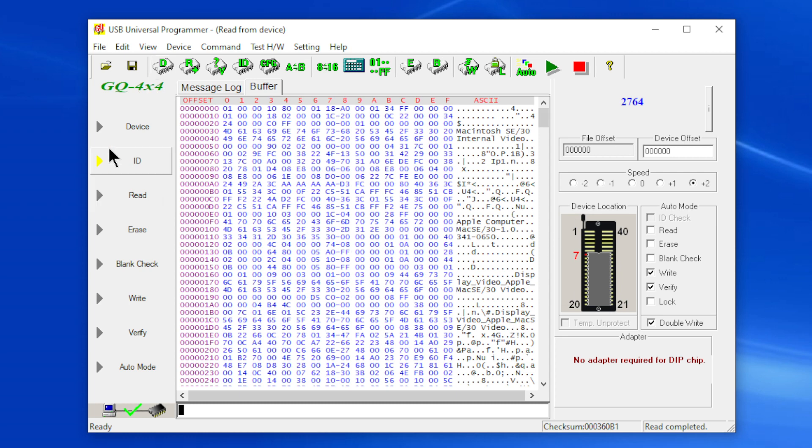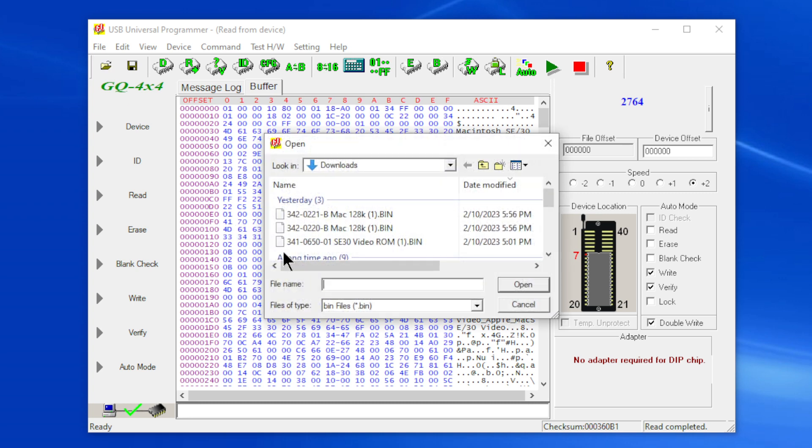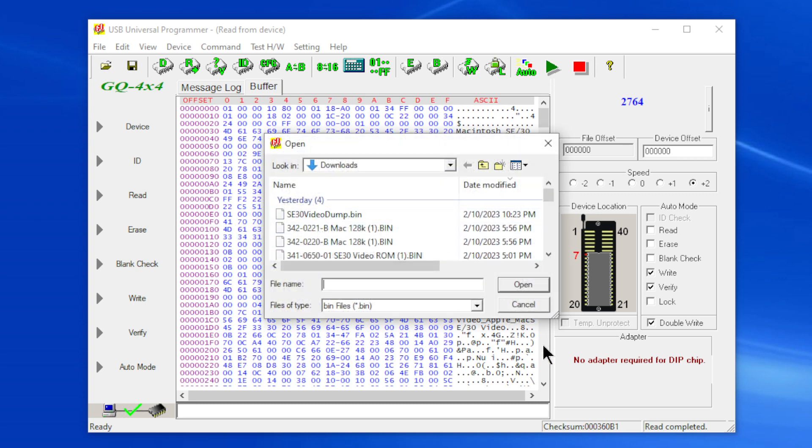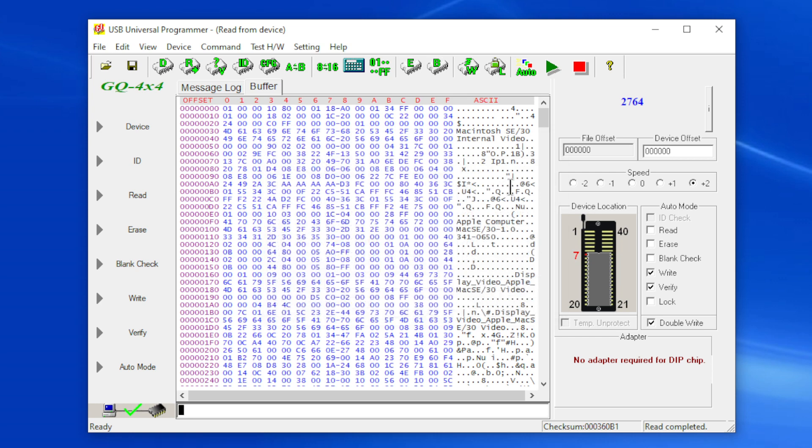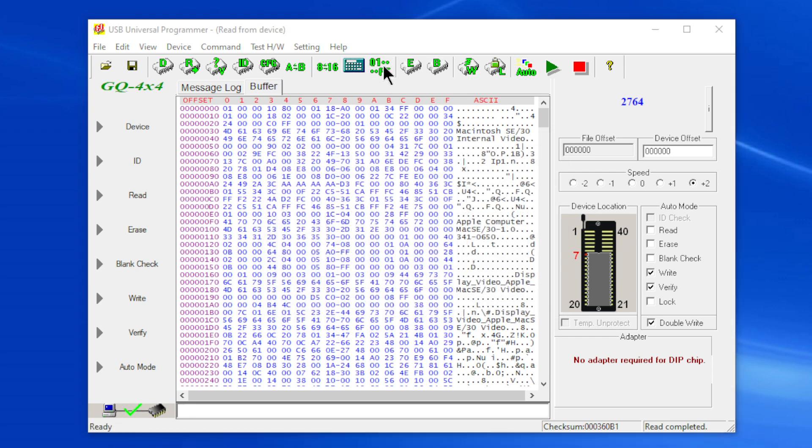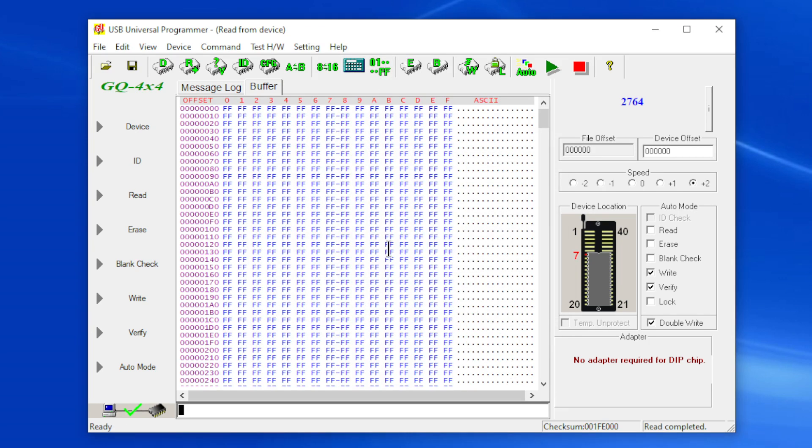So once I have it then you can do a save and then that will save it to a file. I already have this as a file, you see it there, SE Video Dump Bin. So I don't really need it.